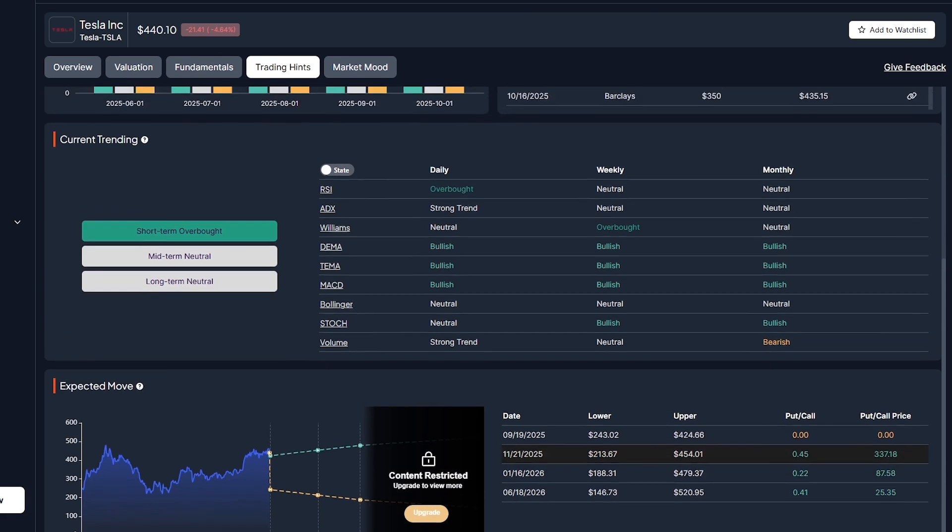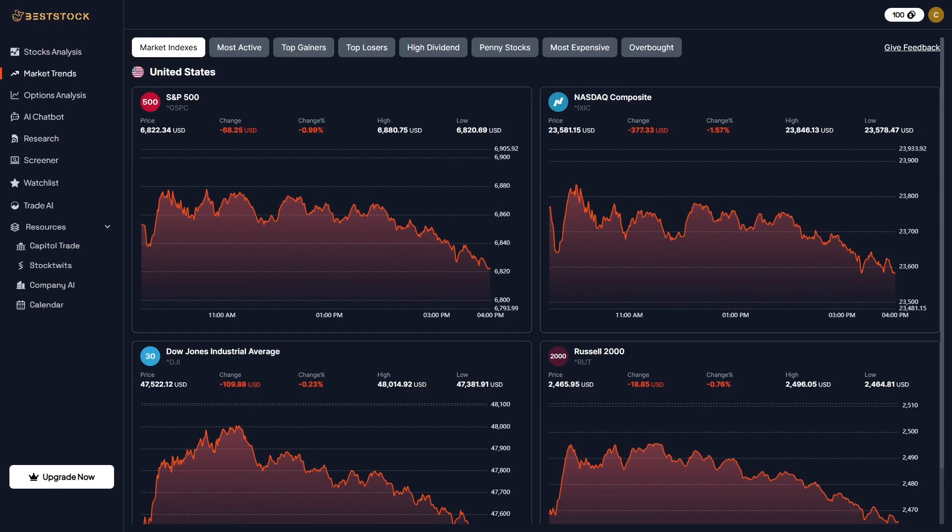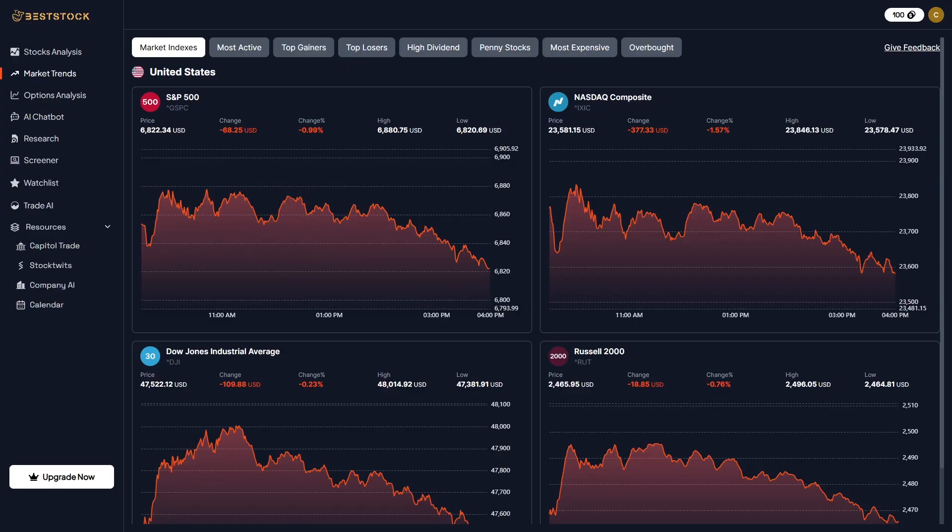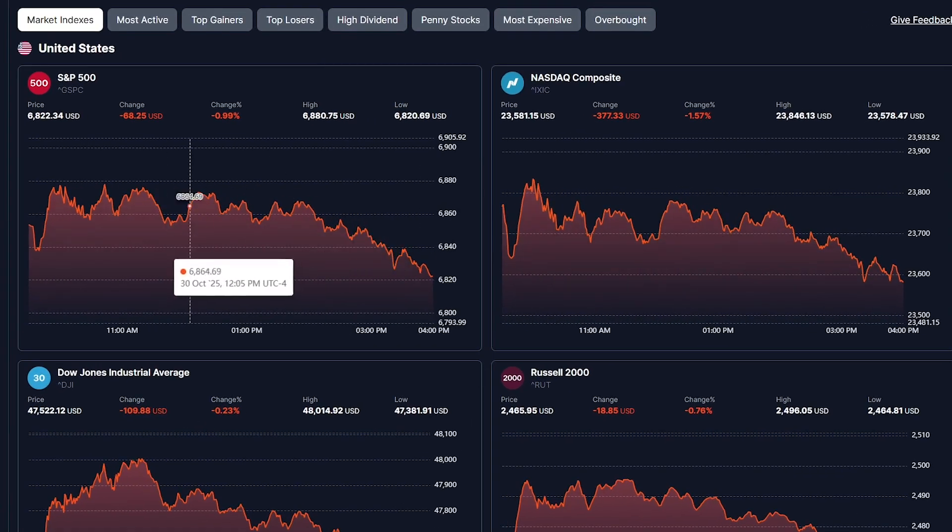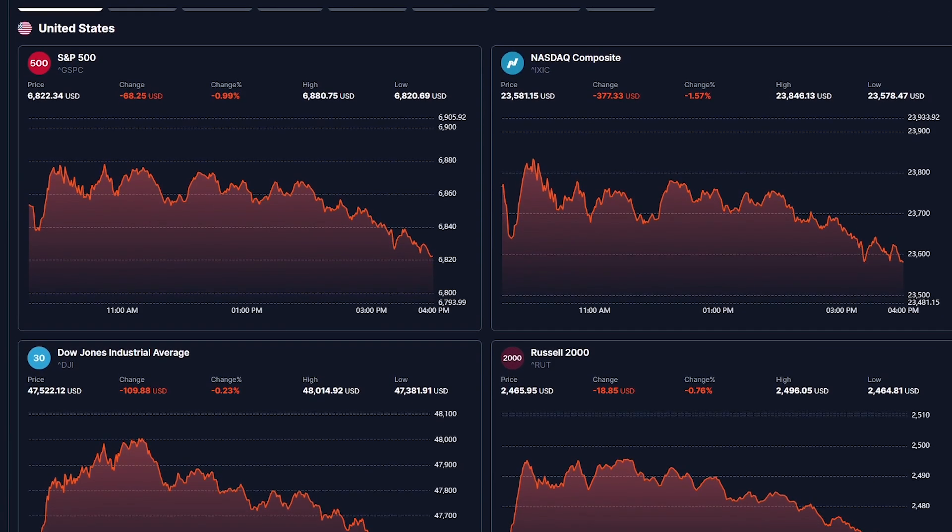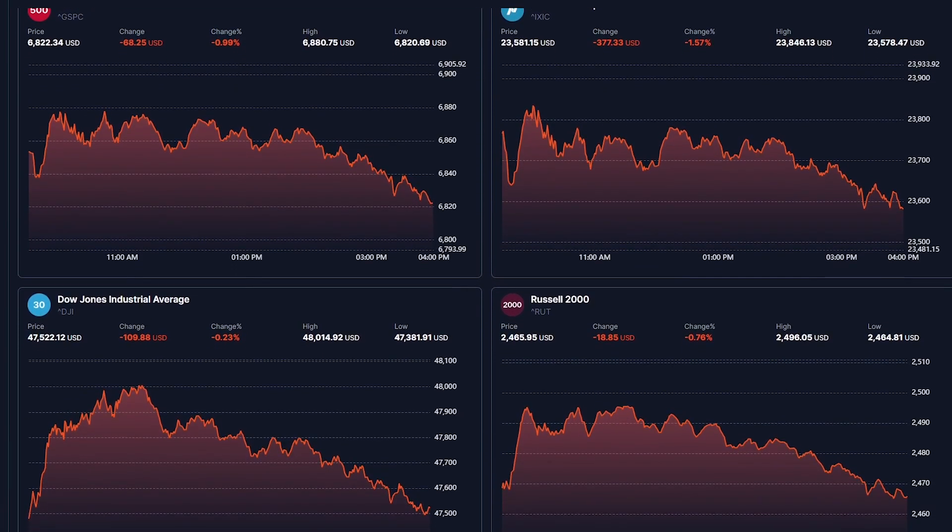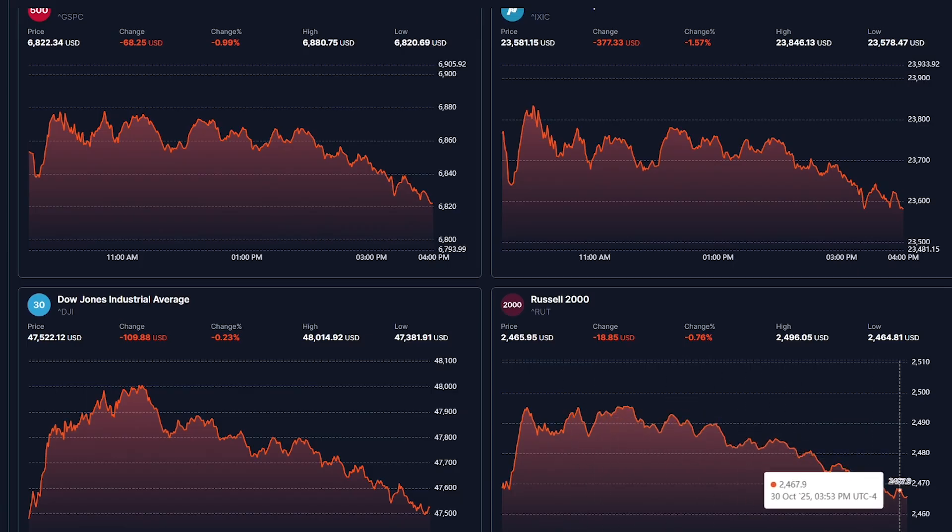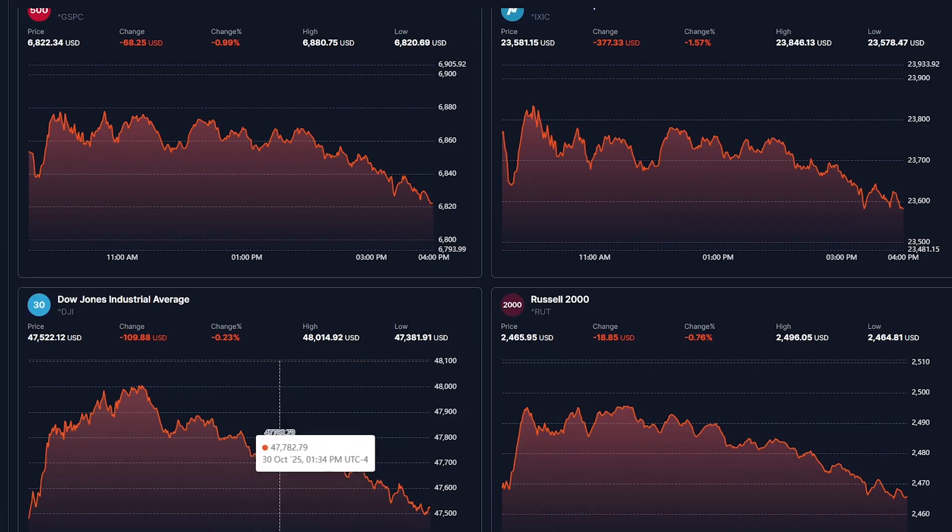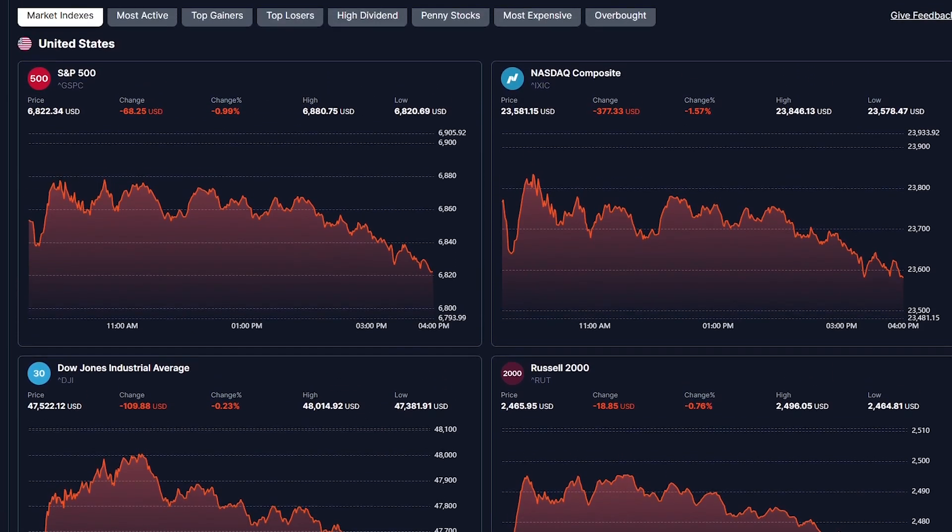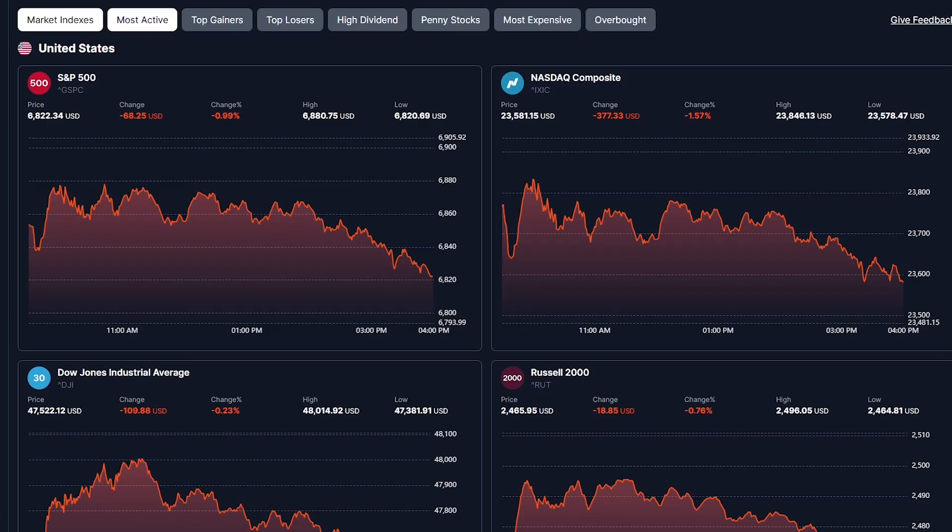For those who prefer a bird's-eye view of the market, the Market Trends dashboard delivers real-time snapshots of the S&P 500, NASDAQ, and trending tickers. It highlights the day's top gainers, losers, and most active stocks, with clean visuals that make spotting trends easy. Each chart updates dynamically, giving you a feel for market momentum and sector rotation at a glance. For traders who depend on speed and awareness, this dashboard feels like a command center for the market.